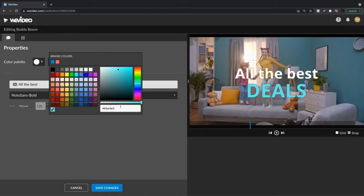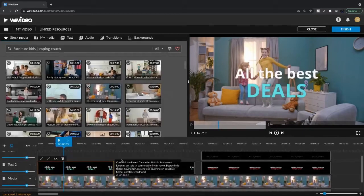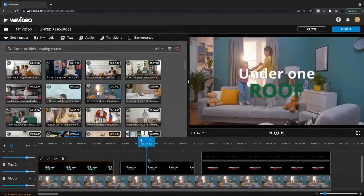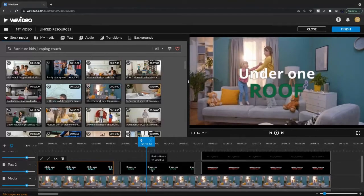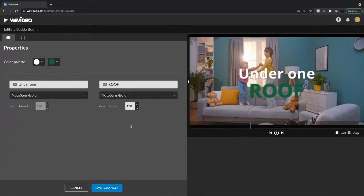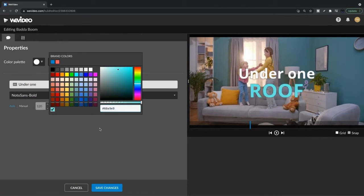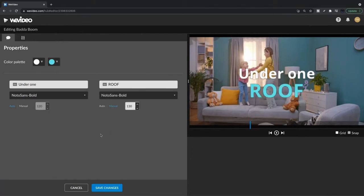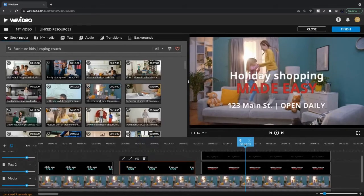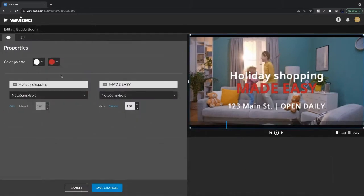And when you find a color that you like, a good tip is to copy this hex code here. And then we can use that on different motion titles in our project. So let's go to this one. You can see I already copied that color code. Go into the green and we're going to paste that color code here. And then we just have a nice uniform color across each one of these titles.